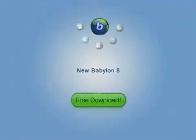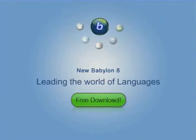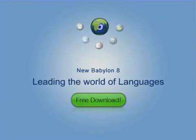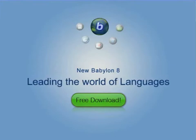Download it now and join the millions of users who have already discovered why Babylon is leading the world of languages.